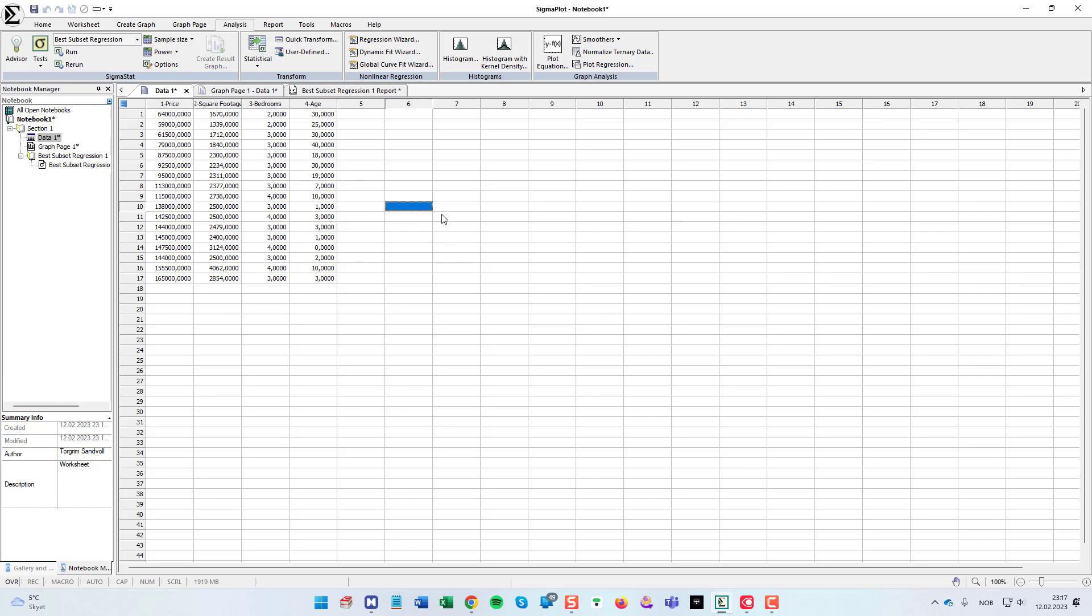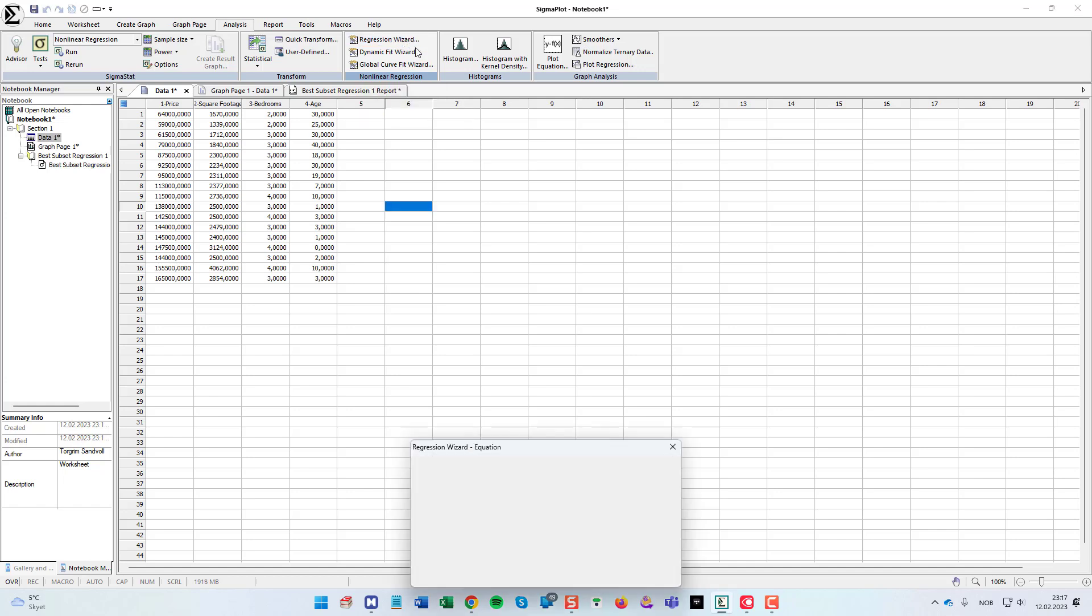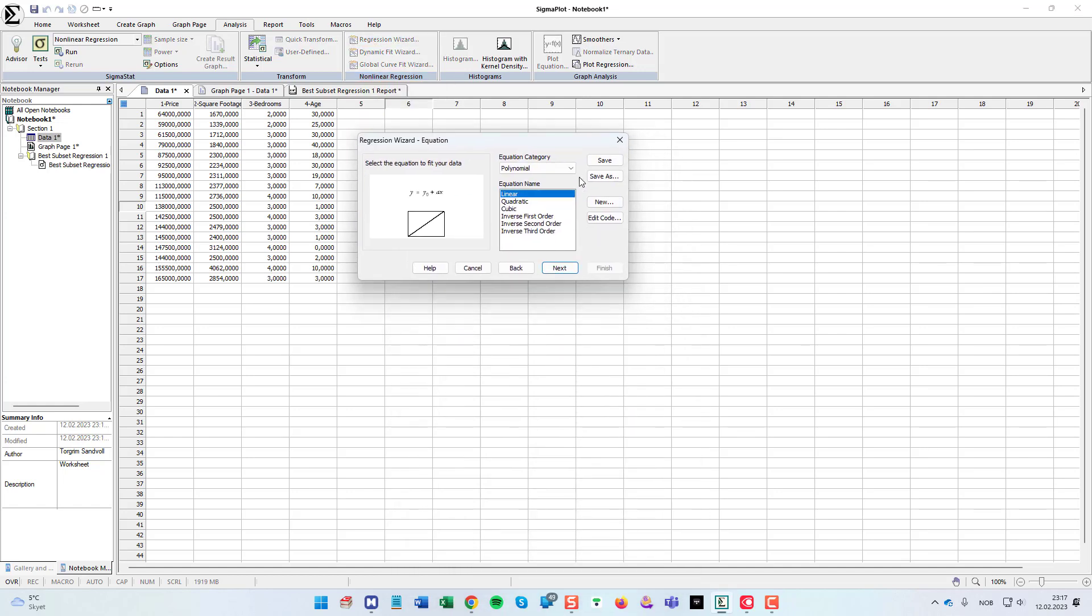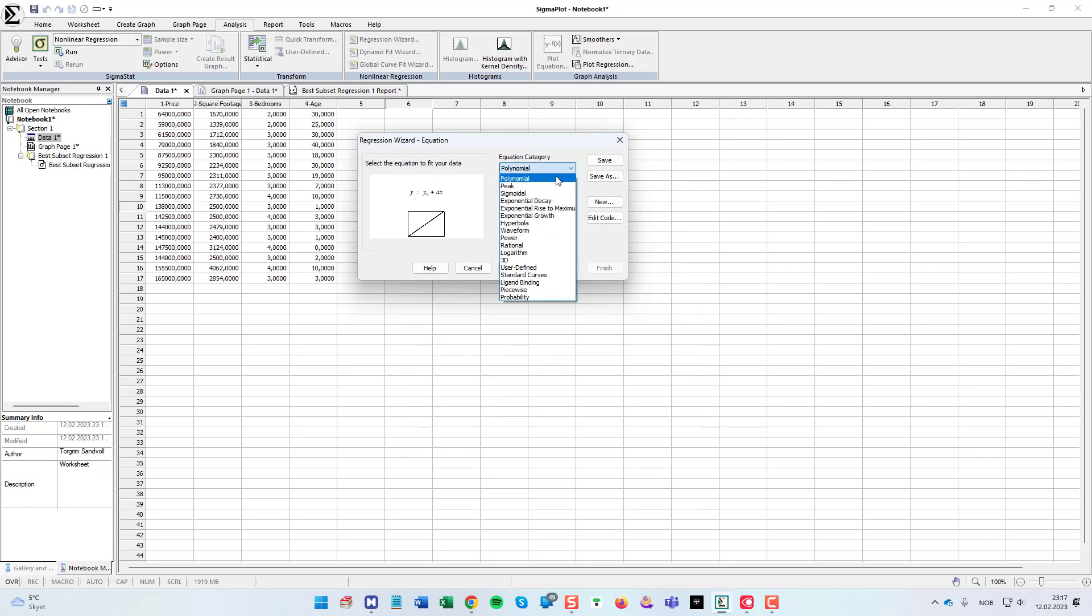There's more ways to do this but I will use the regression wizard. So I choose the analysis menu ribbon, and then here on top in the middle, you get the regression wizard.